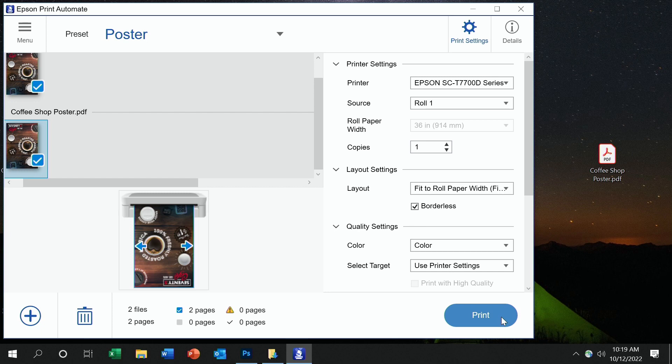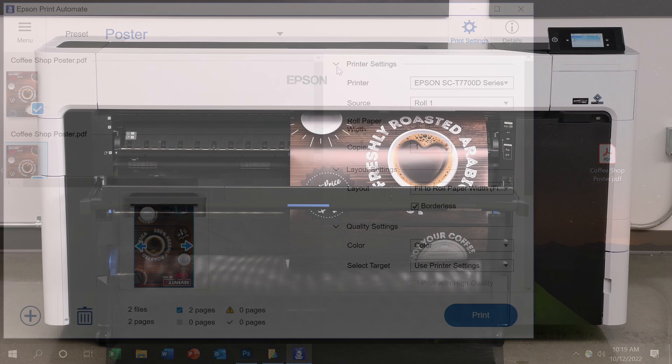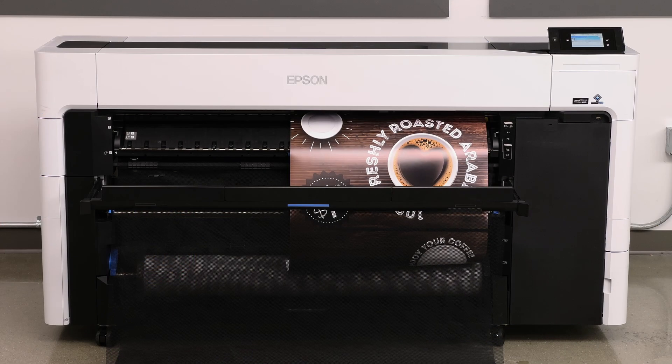Again, Epson Print Automate is an easy way to print great poster output for a variety of users. And it can be done with several adjustments, or just a simple drag-and-drop, one-click flow to get your jobs out fast.